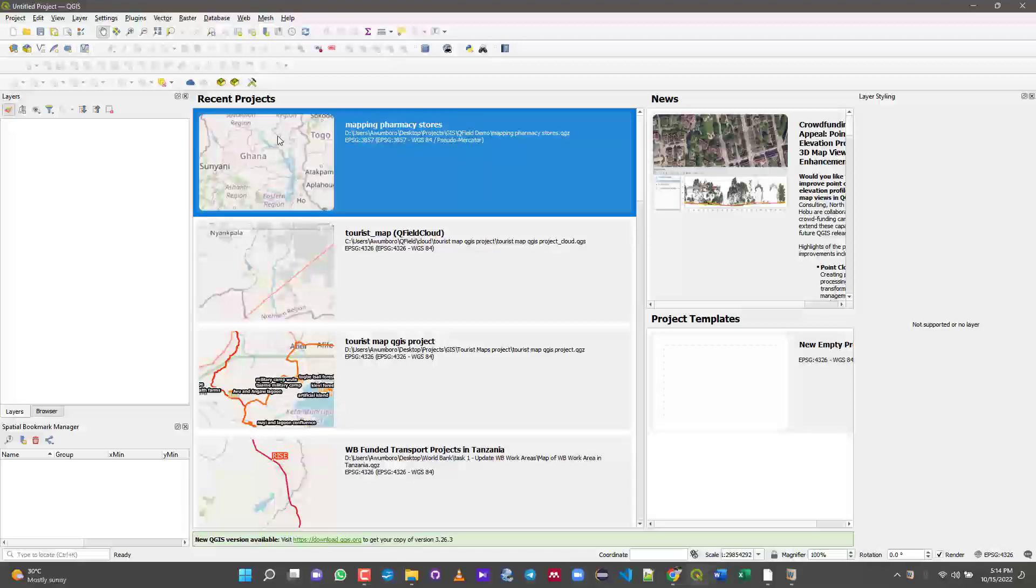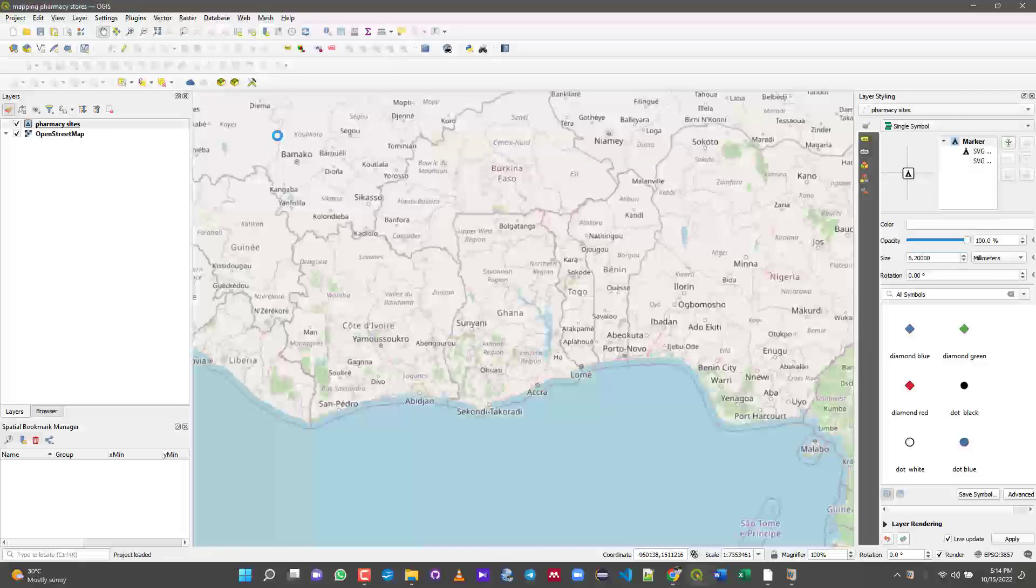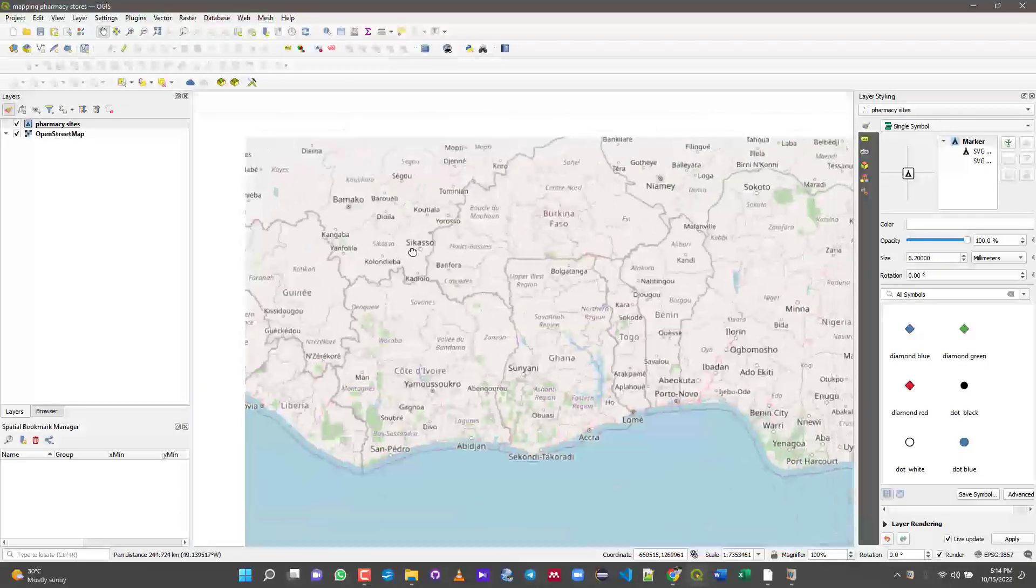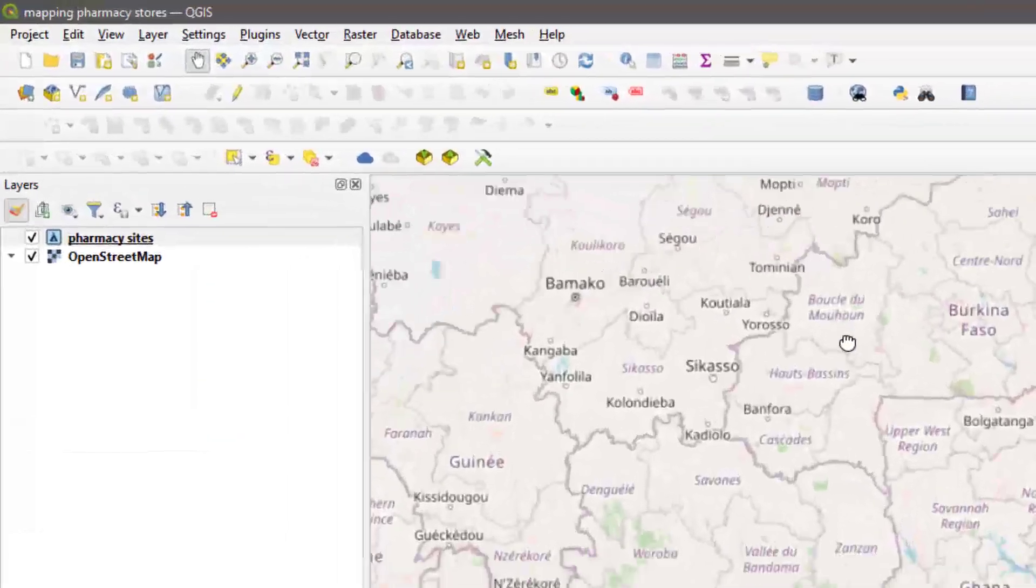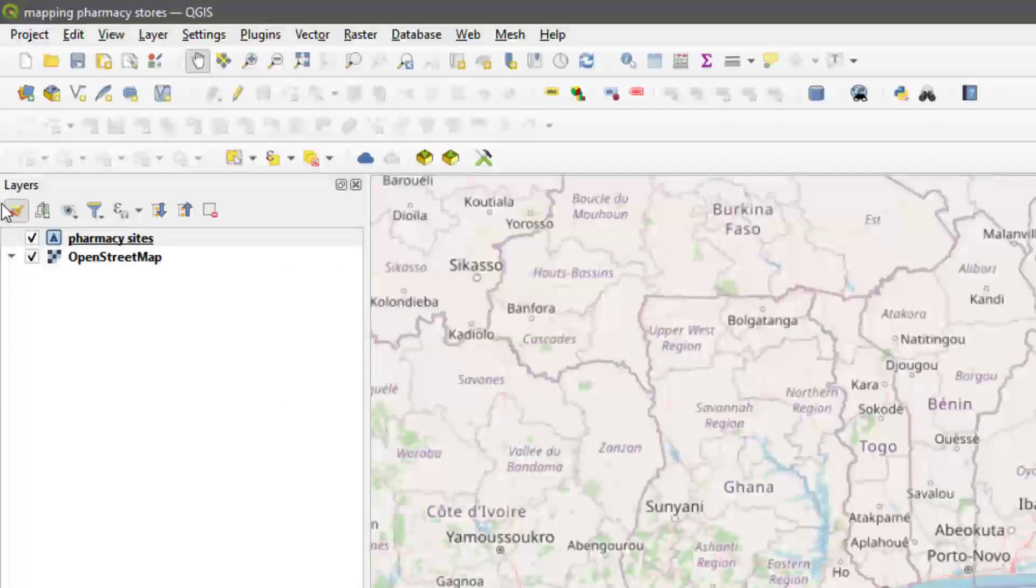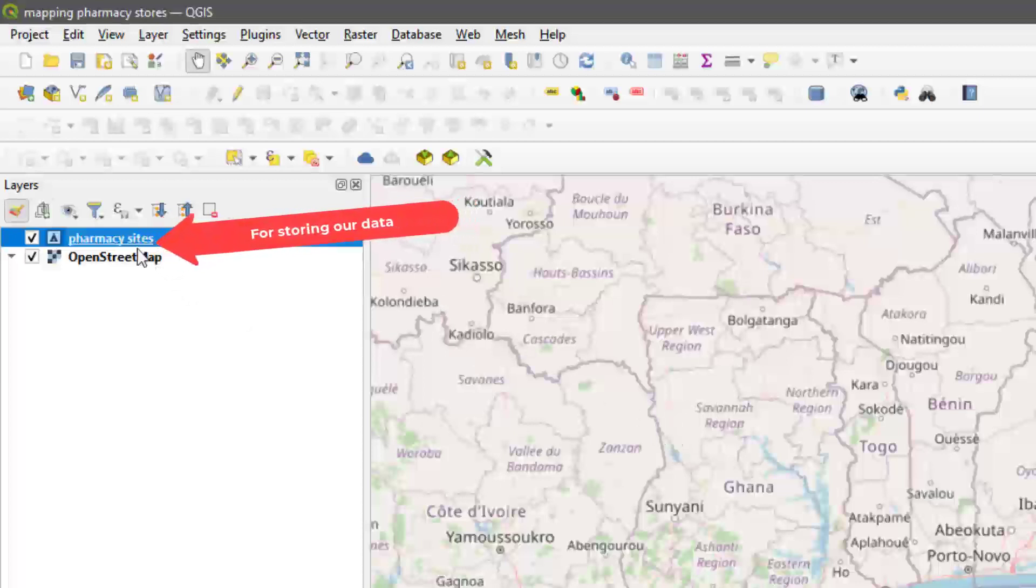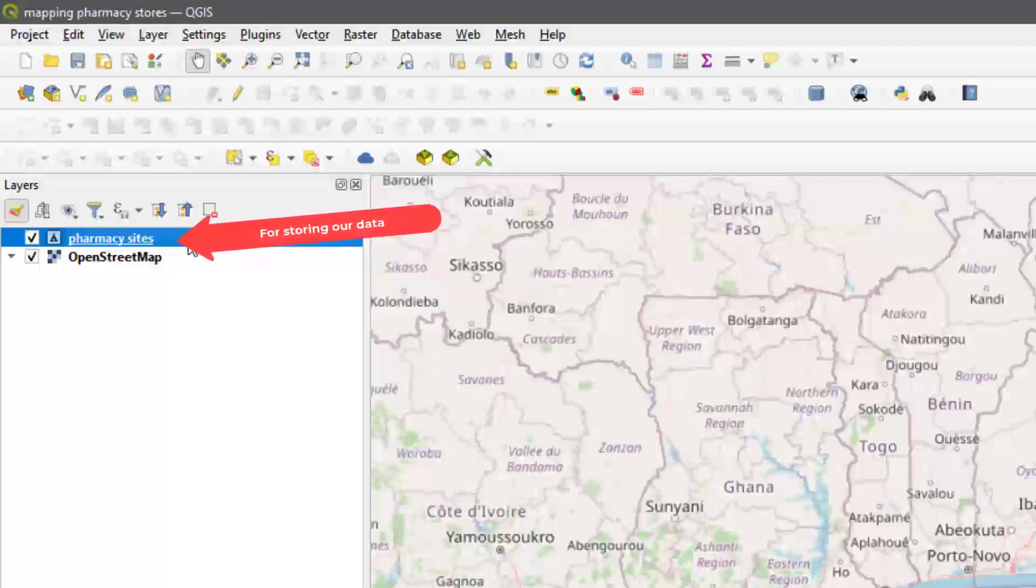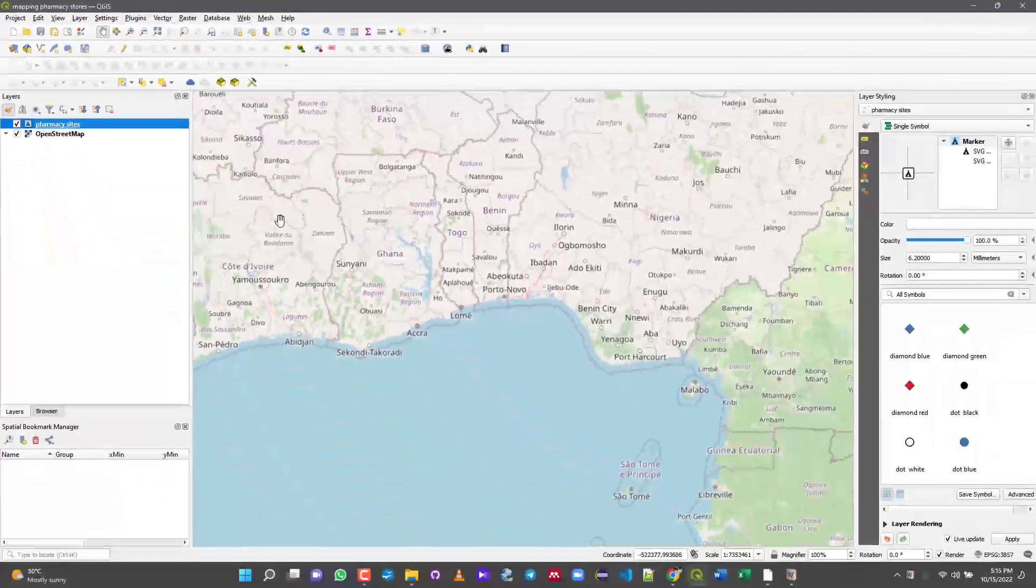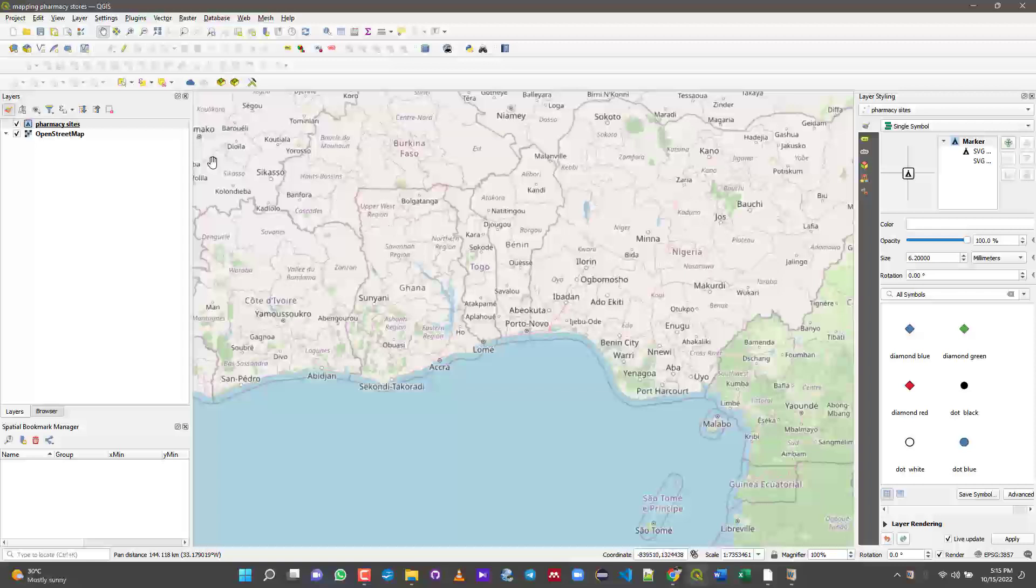It basically entails a base map which is from OSM and then this shapefile I created. This shapefile is currently empty. I have not added any records to it yet, but whatever pharmacy stores I map out should be digitized into this particular shapefile for pharmacy sites.